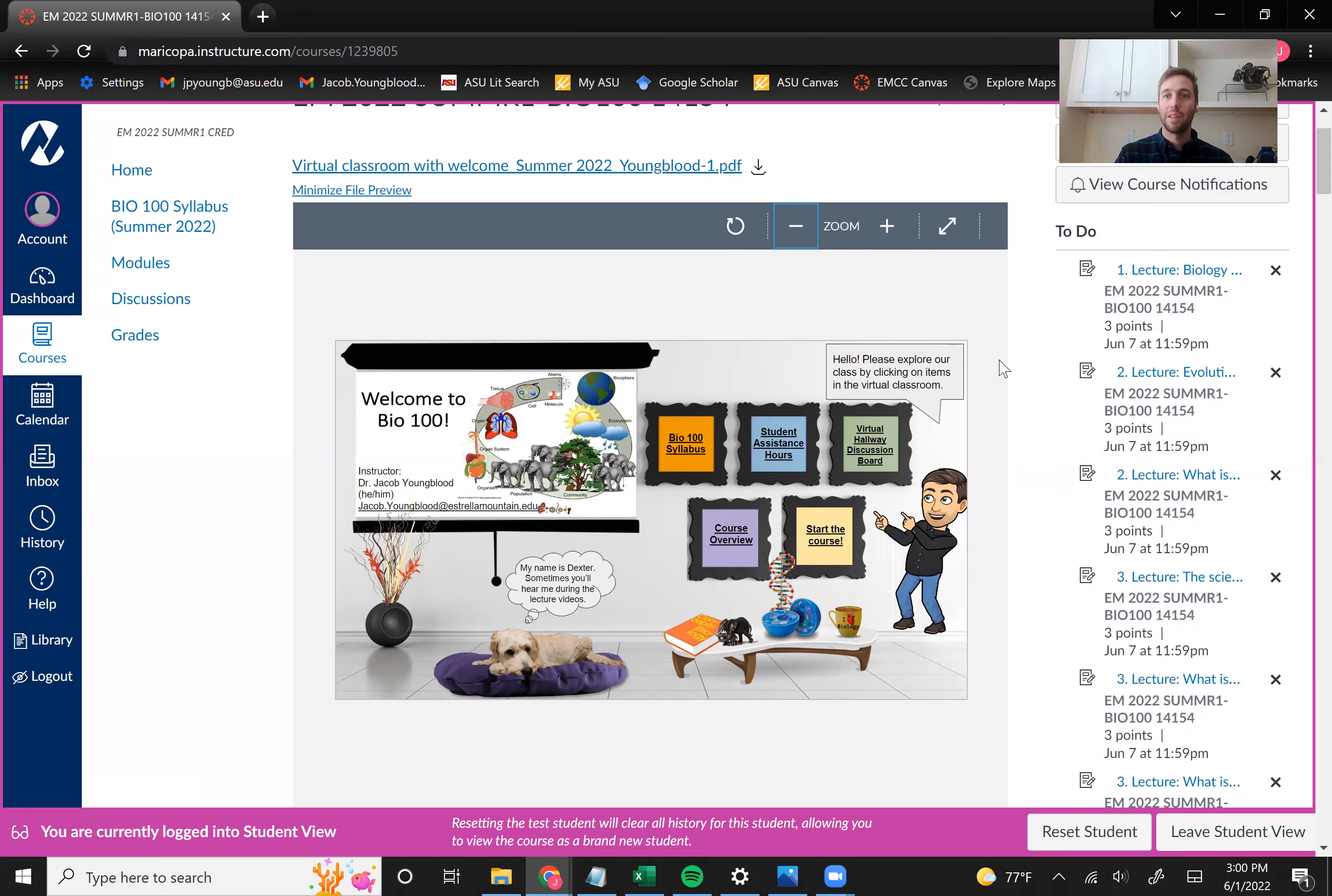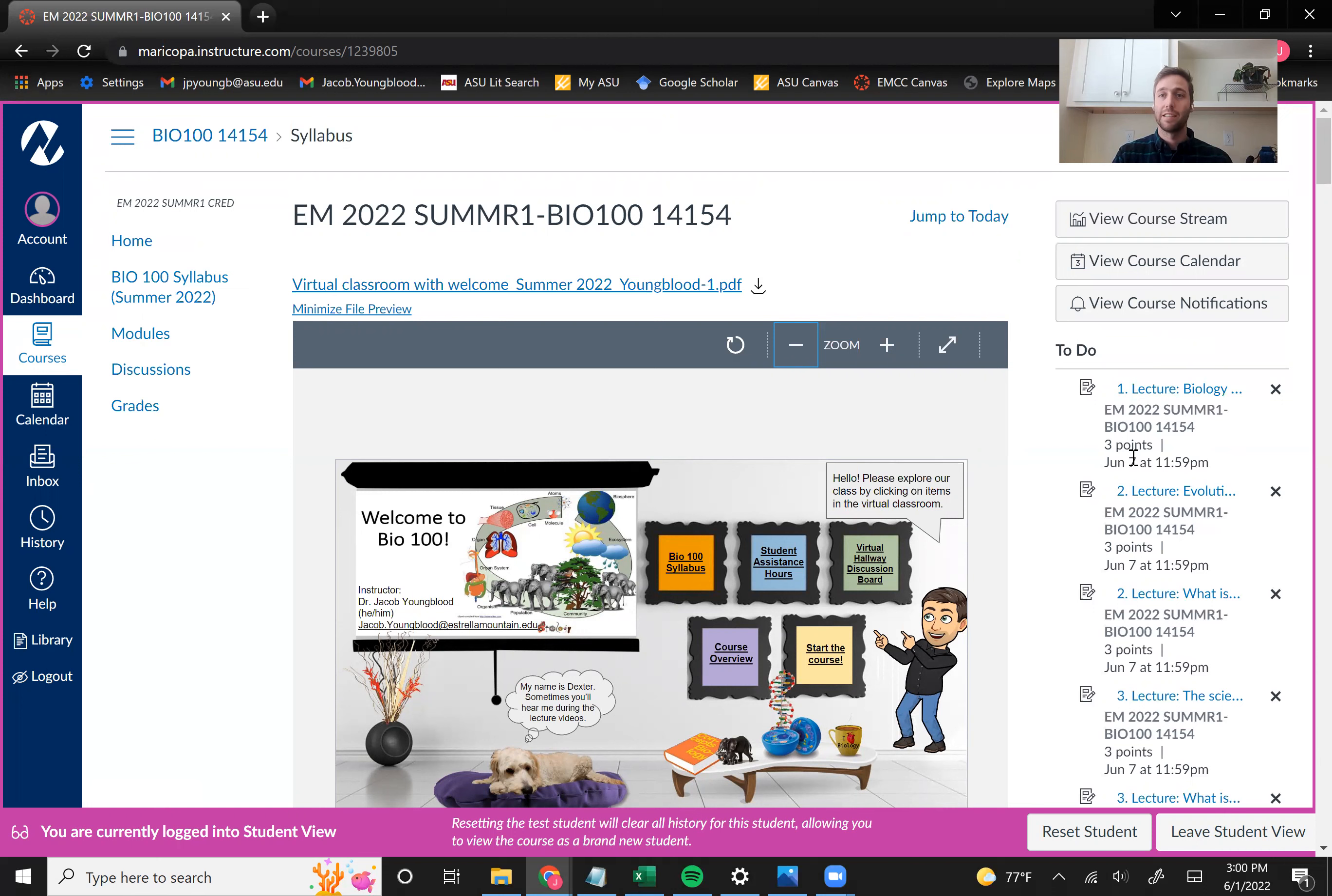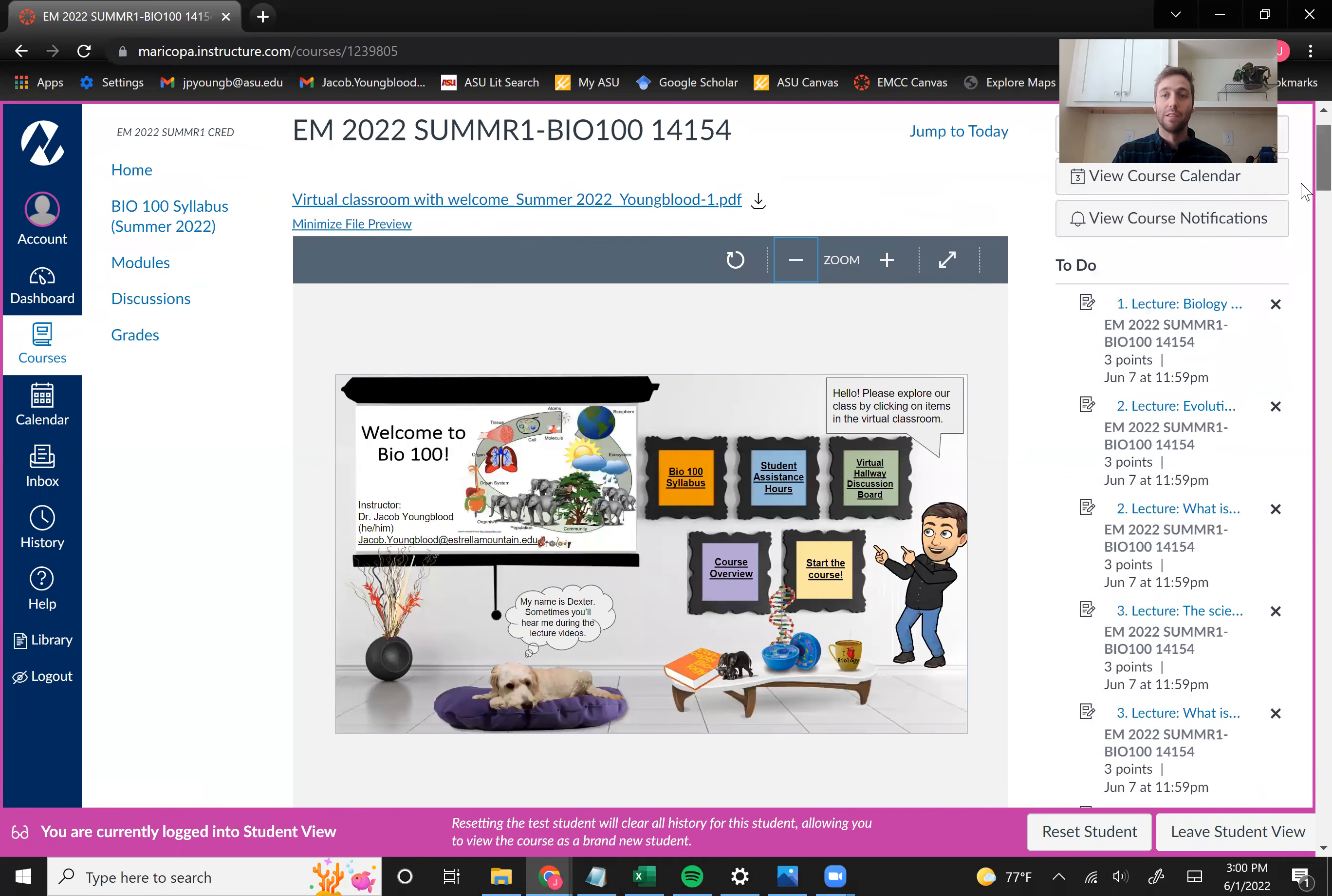And so also on this page, you'll notice on the right, I have this to-do list. And obviously, that just has our due dates for pretty much every assignment we're going to be doing. So you can always check on that to see what you have left to do, and when that is going to be due.